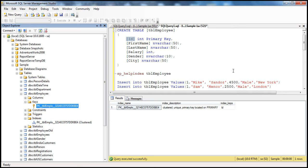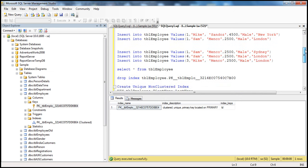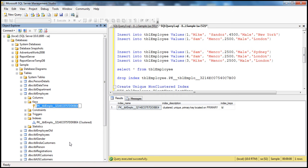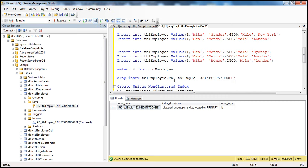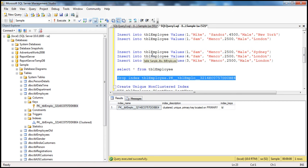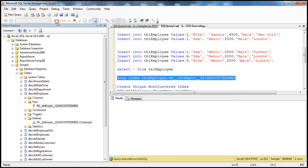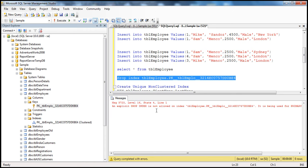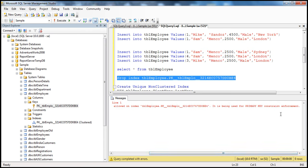Let's prove that. Let's try to drop this index using a DROP INDEX statement — drop index table_name dot index_name — because anytime you drop an index you need to specify the table name as well. Let's execute this and see what happens. We get an error: 'An explicit drop index is not allowed on this index because it's being used for primary key constraint enforcement.' This message proves that the primary key in fact uses a unique index behind the scenes to enforce the constraint.